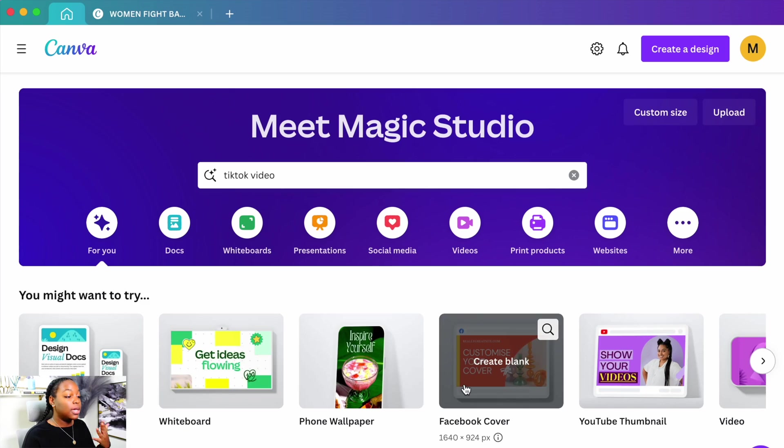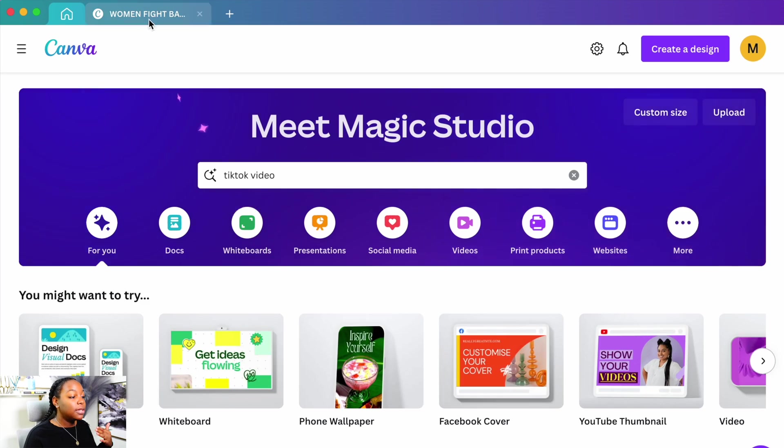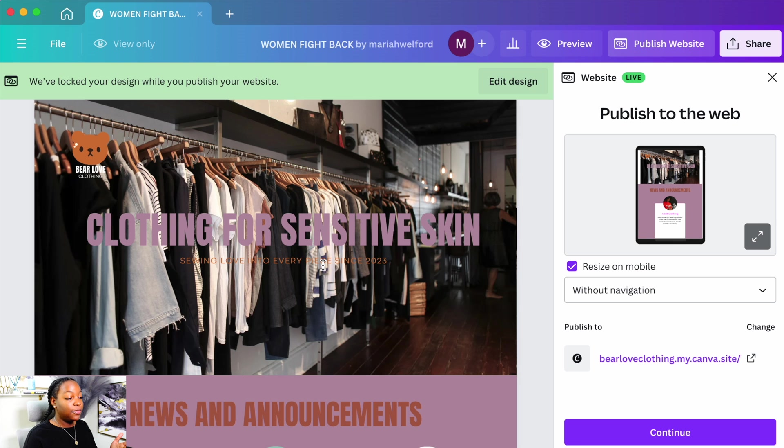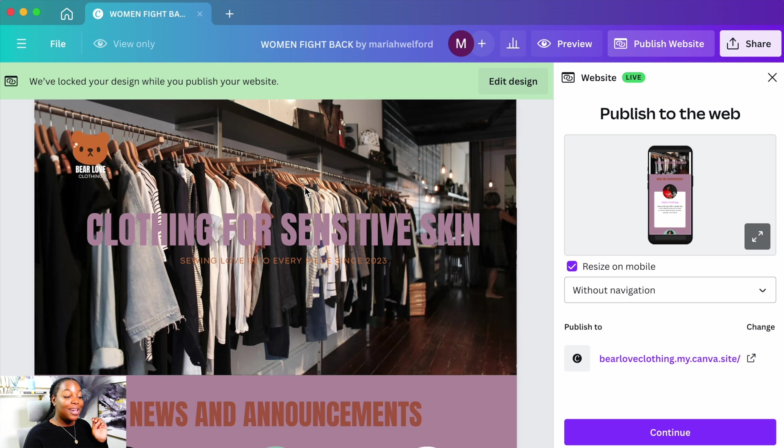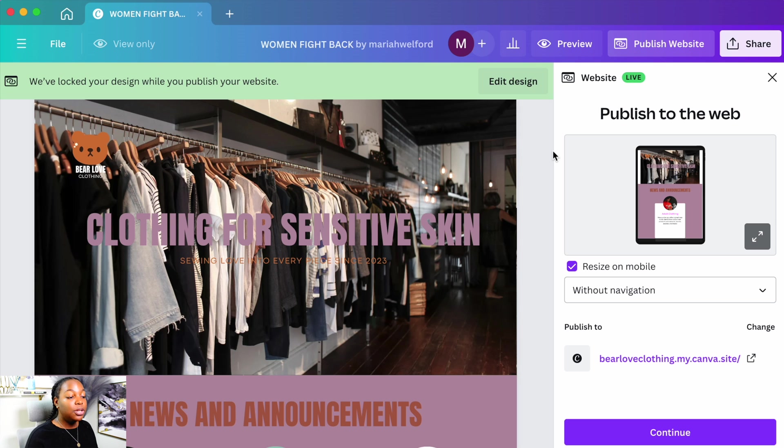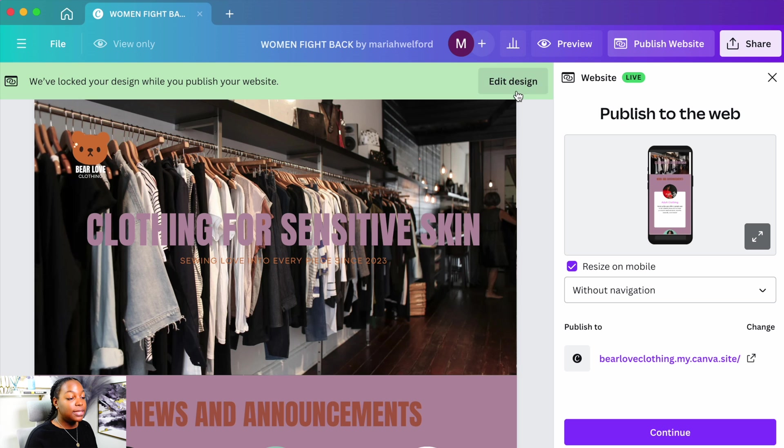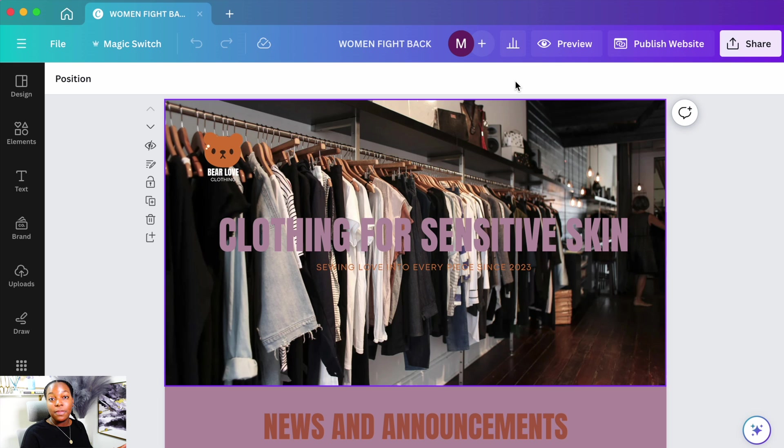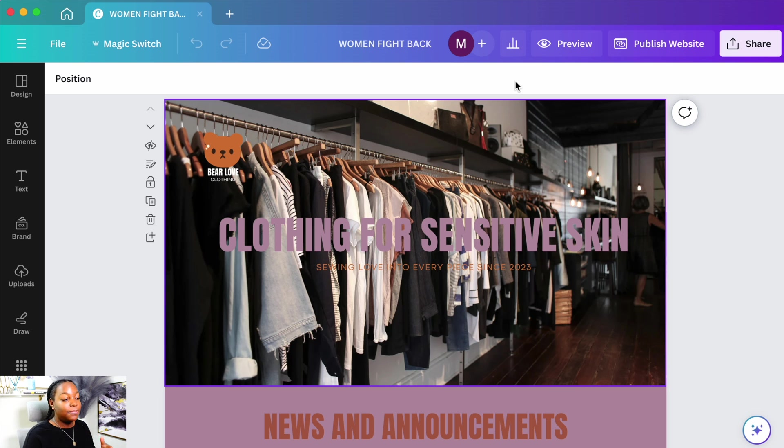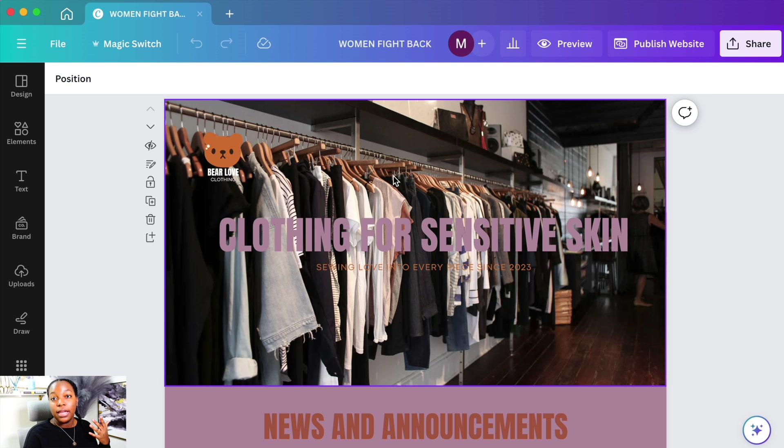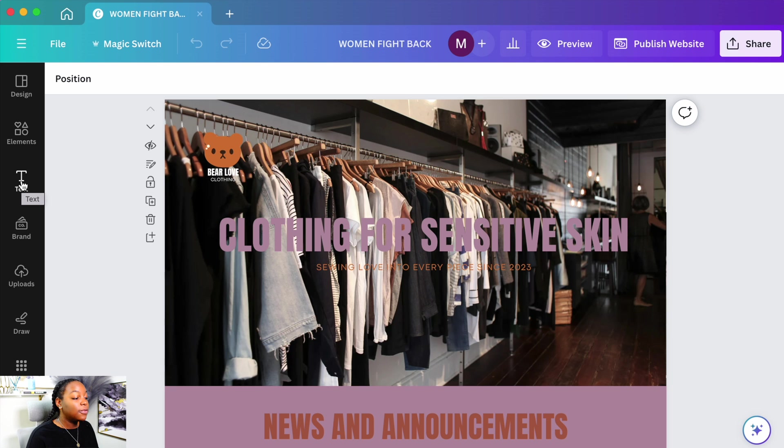All right, so the first thing we're going to do is head on over to our Canva app. This is my little example website that I have been using for all of my Canva website videos. This is my Bare Love clothing brand. We're going to go ahead and select to edit the design. Now please, if you don't understand what's going on, I highly recommend that you go check out my video on how to create the website. Just a reminder, wherever you place anything on the Canva website is where it's going to show up on the website. I want to add an about page for this website.